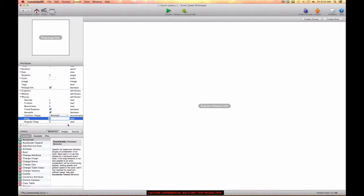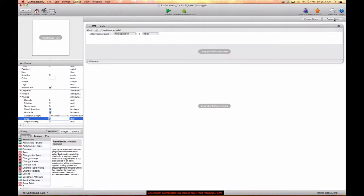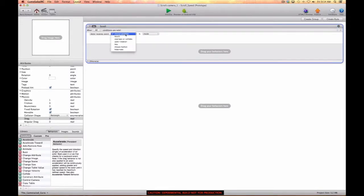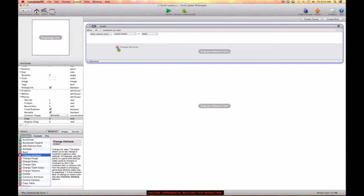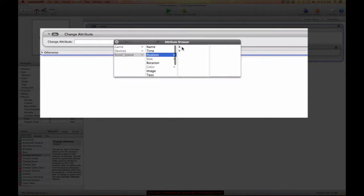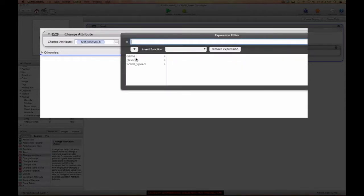Now we're going to start coding this. We'll make a rule and call it 'scroll', then use the condition 'when mouse button is down' — this gives us the same effect as touch is pressed. We're going to build out a swipe behavior. We'll do a change attribute, changing self.position.x to device mouse position x.